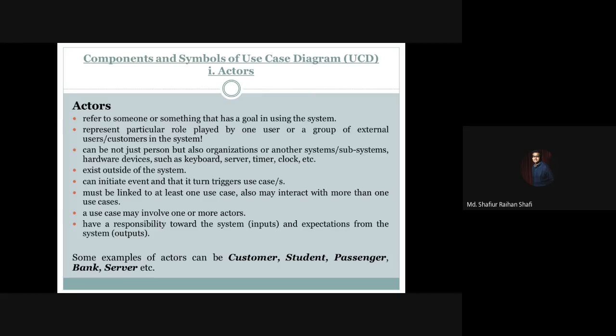Let's take a look at some examples of actors. Depending on the information system, a customer can be an actor in an e-commerce or banking application. A student can be an actor in a student management system or university management system. A passenger can be an actor in a ticket management system or travel agency management system. Even a bank server can be an actor.